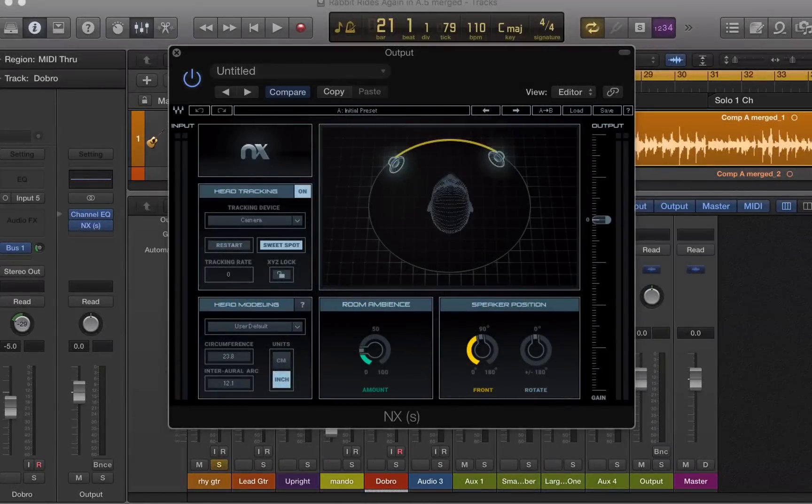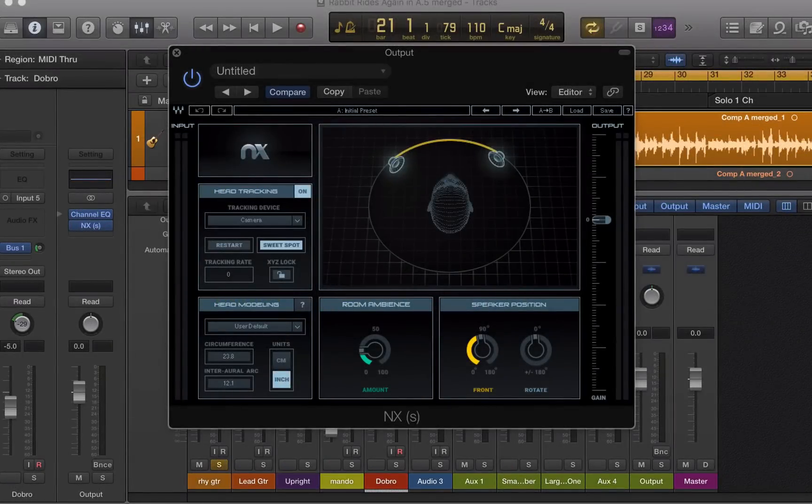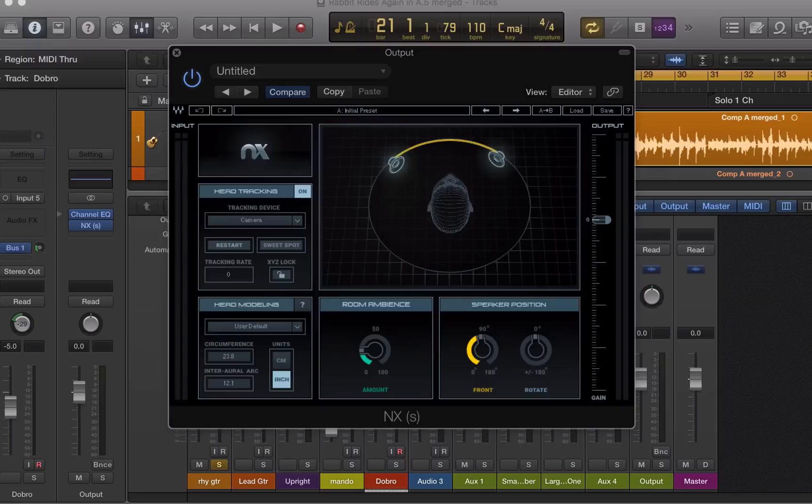Hi, this is Mike Levine for AudioFanzine and in this video we're going to look at Waves NX. They call it a virtual mix room plugin.